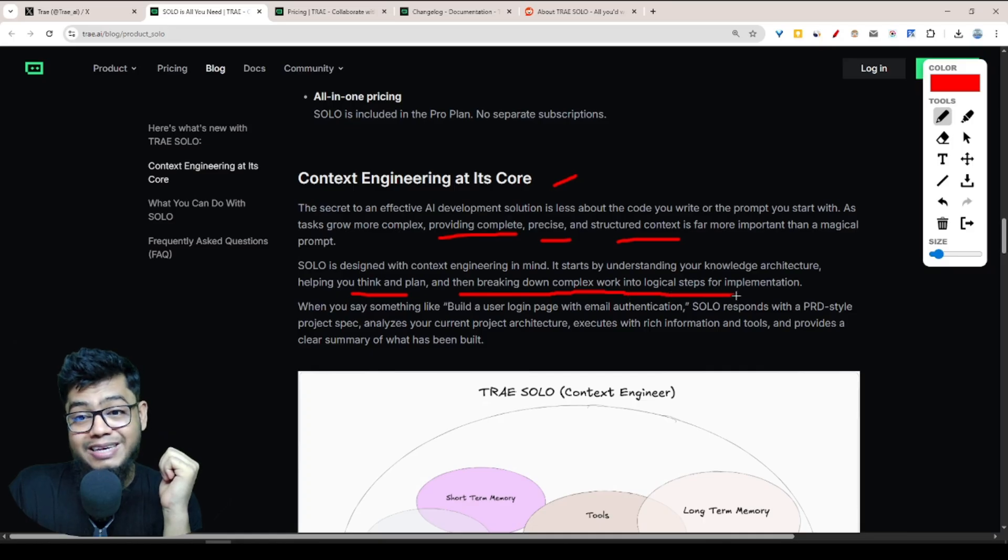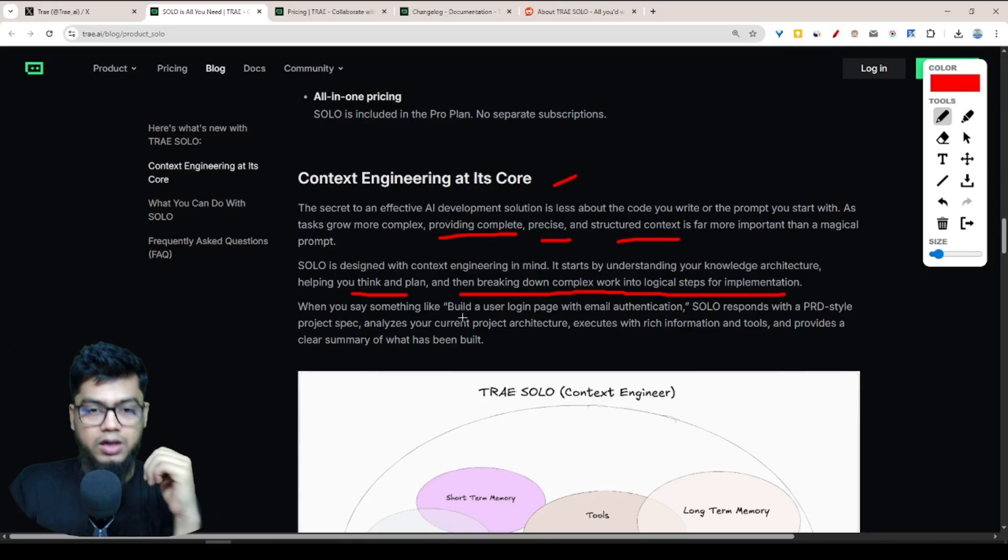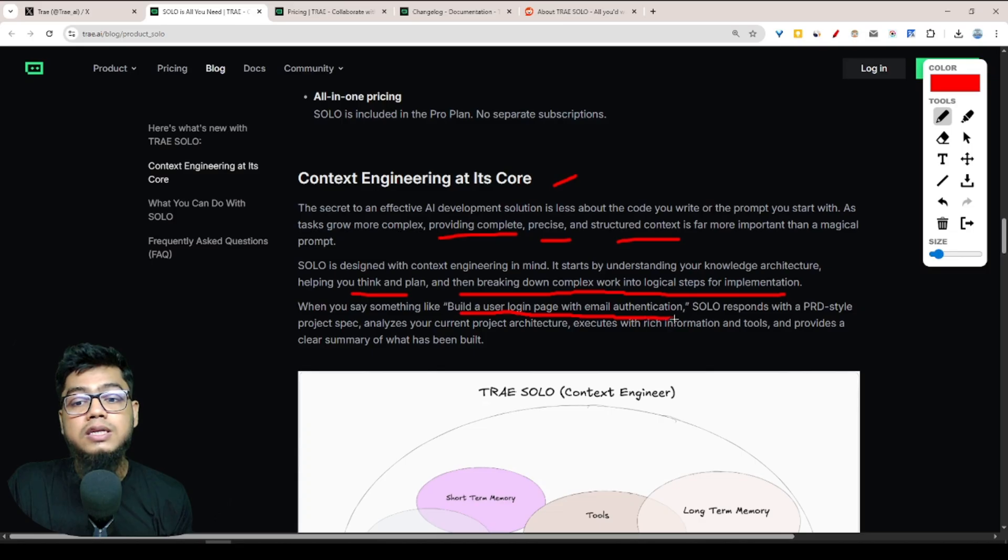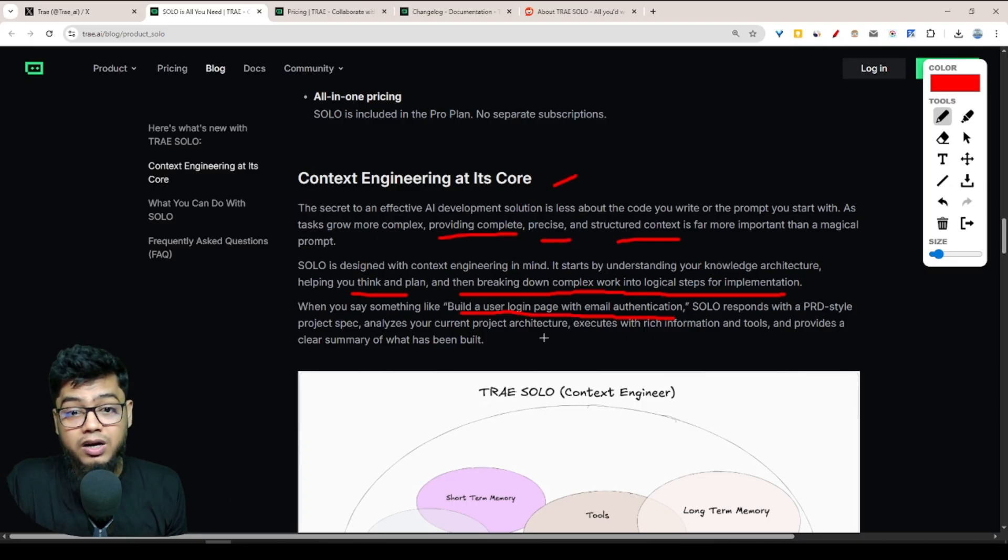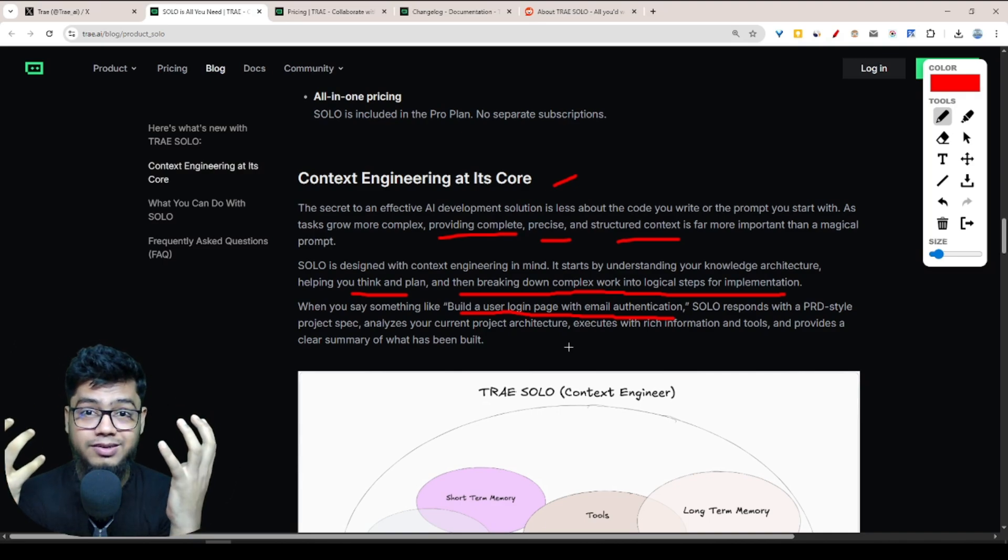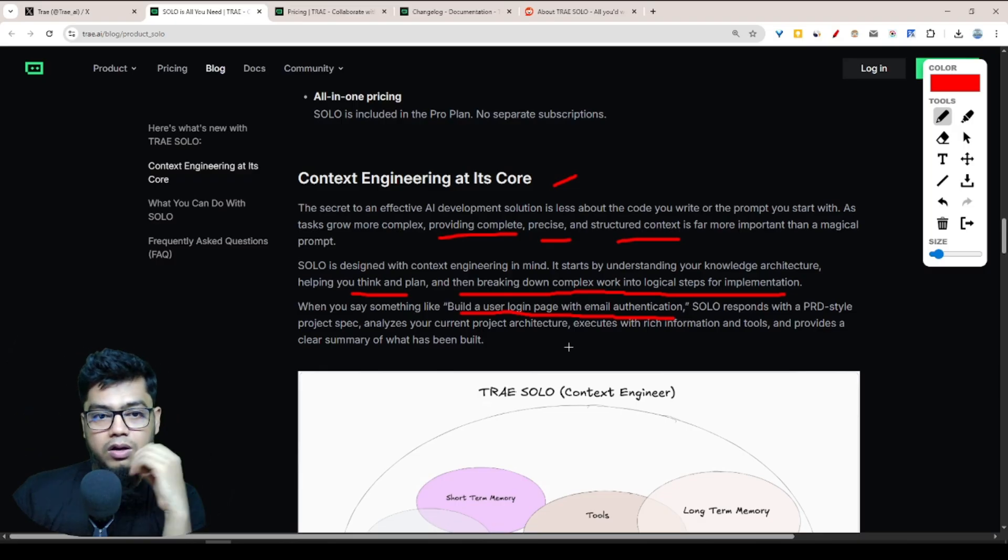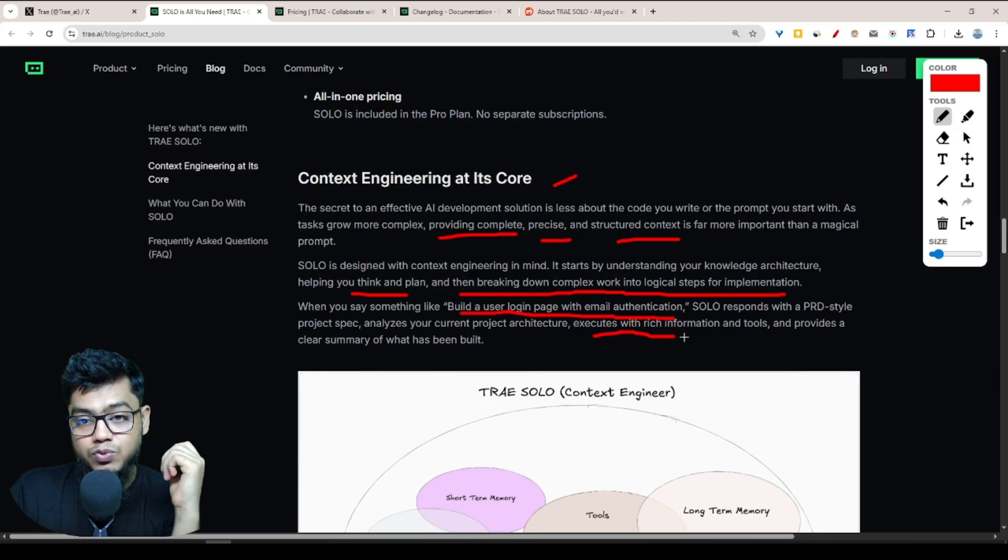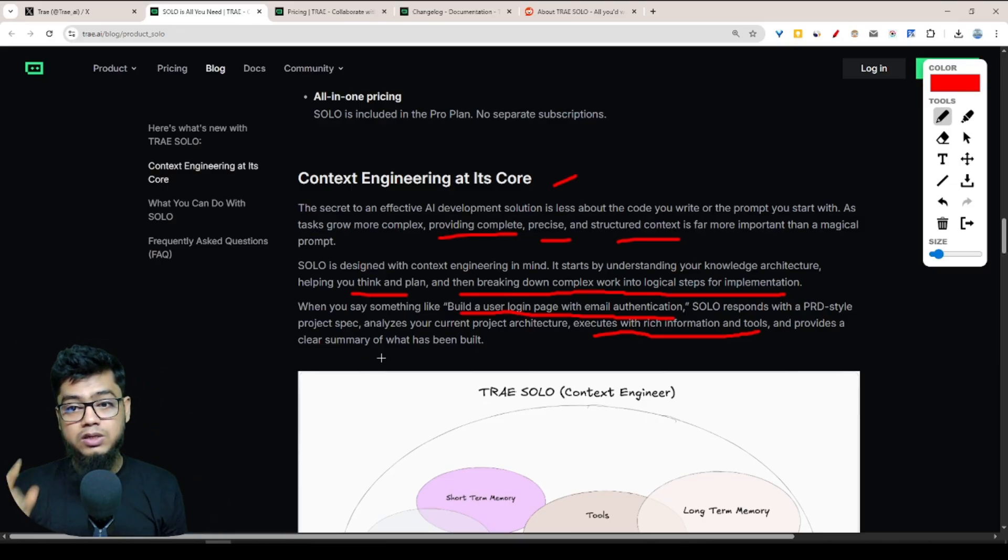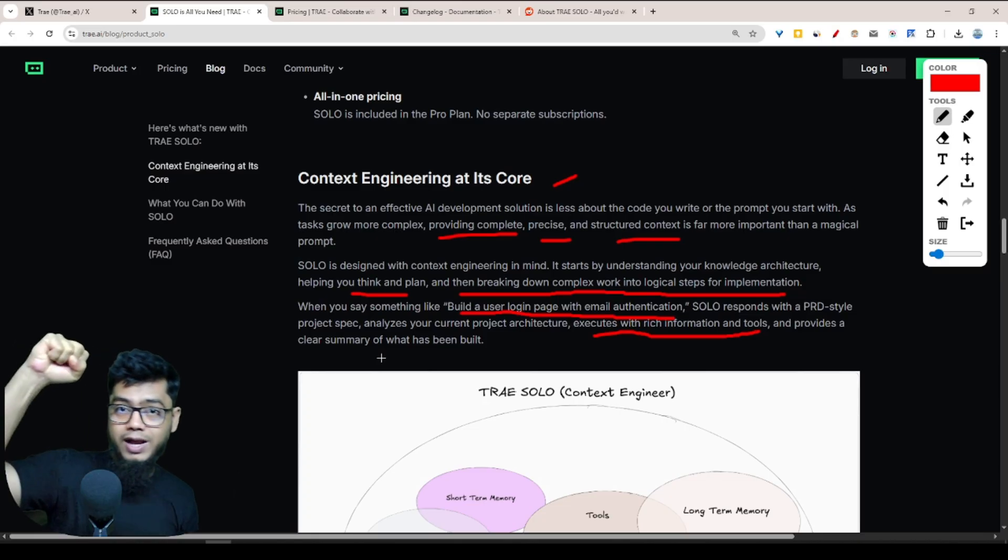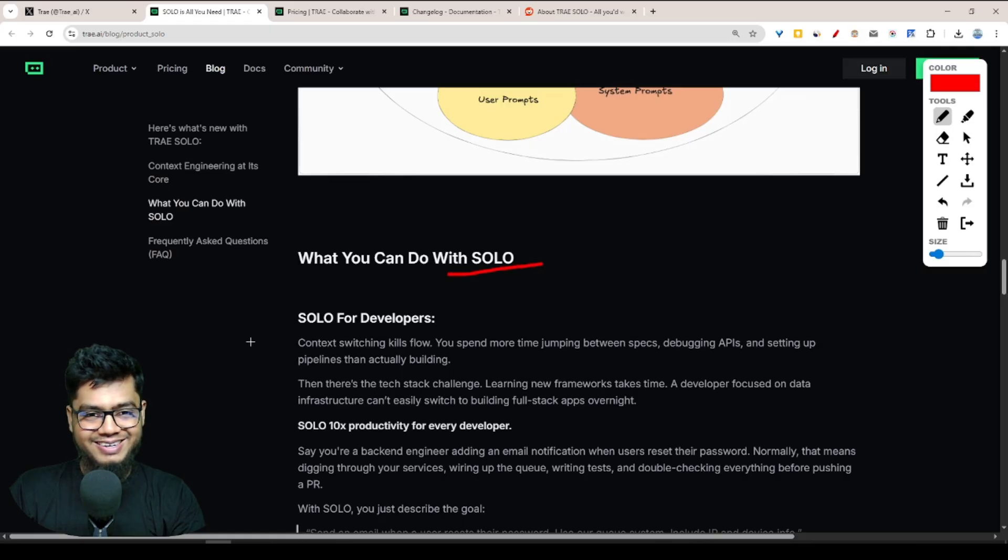It starts by understanding your knowledge architecture, helping you think and plan, then breaking down complex work into logical steps for implementation. When you say something like 'build a user login page with email authentication', SOLO will respond with a PRD-style project spec. For example, they'll analyze your current project architecture. The SOLO mode will think like that and work like that, executing with rich information and tools, and provide a clear summary of what has been built. This is cool - Tree SOLO will do it in one hand.